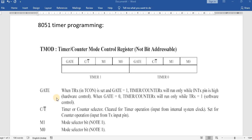Hello everyone. In this video we are going to see how to program a timer with an 8051 microcontroller. Generally in the 8051 we have two timer registers, and each timer is a 16-bit register. We have Timer 0 and Timer 1.